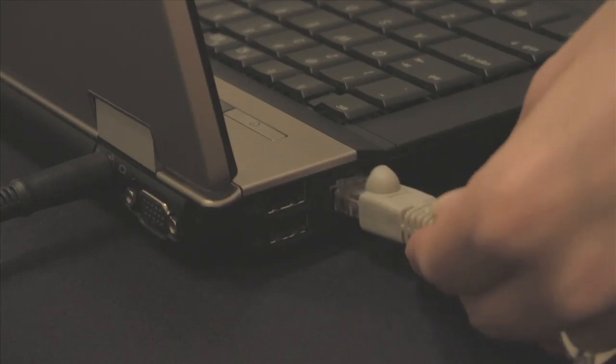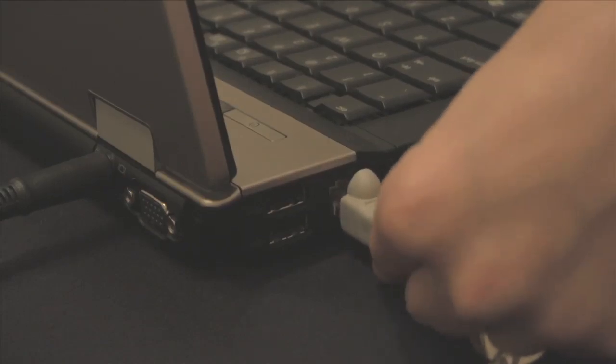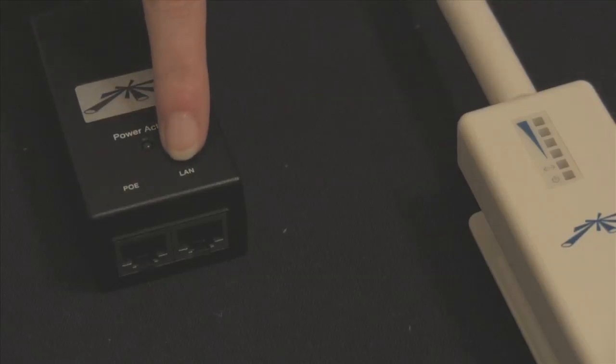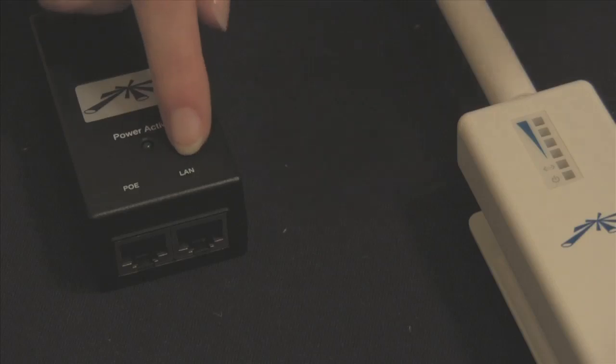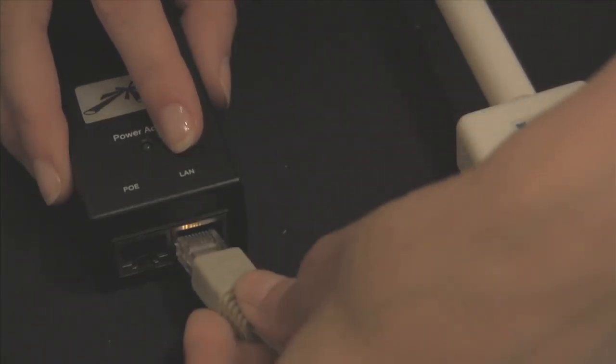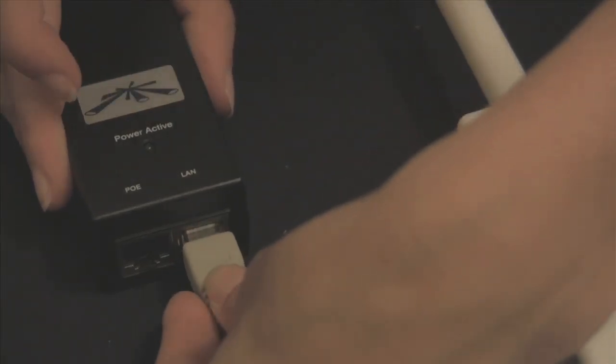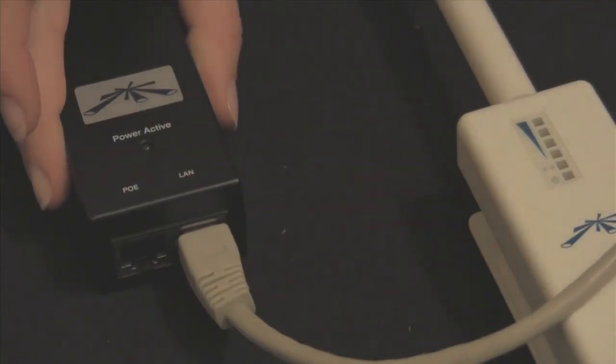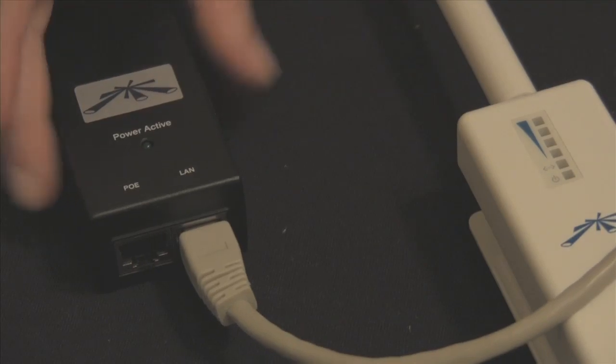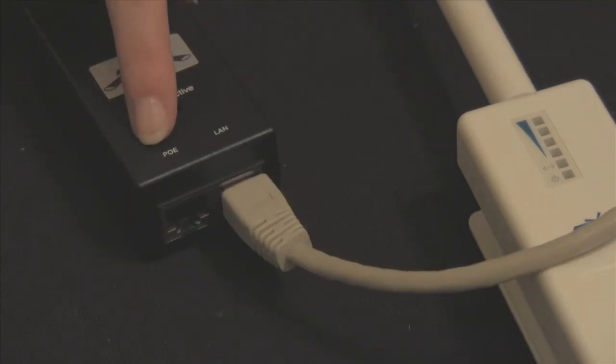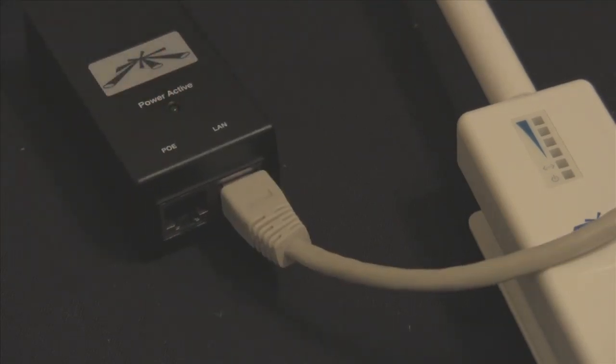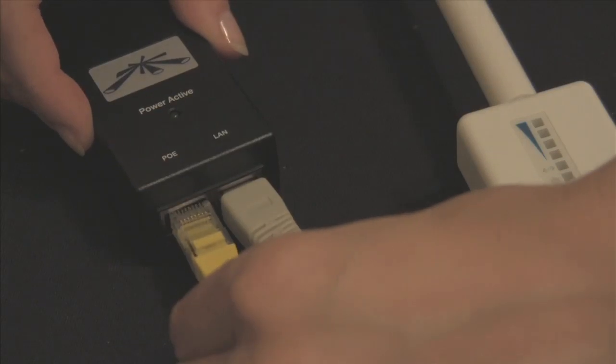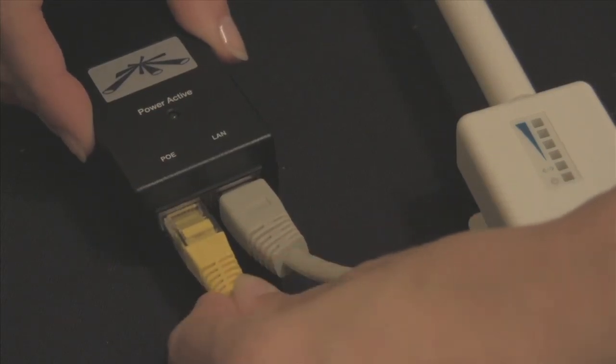Next, connect the ethernet port of your laptop or computer to the LAN port of the PoE adapter for your Ubiquiti router. Then, connect the ethernet port of your Ubiquiti router to the PoE port of the PoE adapter.